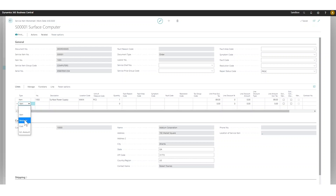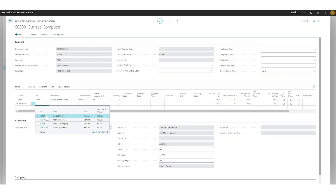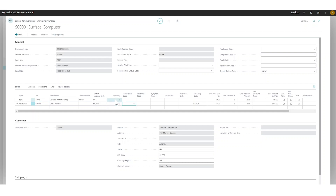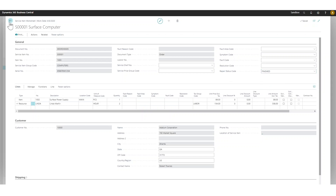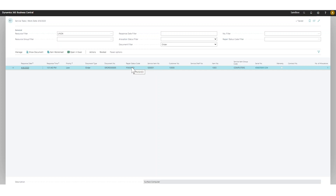I log my hours — two hours — and I'm done. I change the repair status to finished and can see it's marked as finished. This is all set for management to go ahead and ship out the replacement and book my hours.